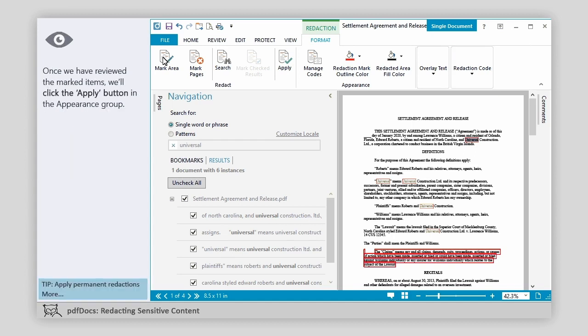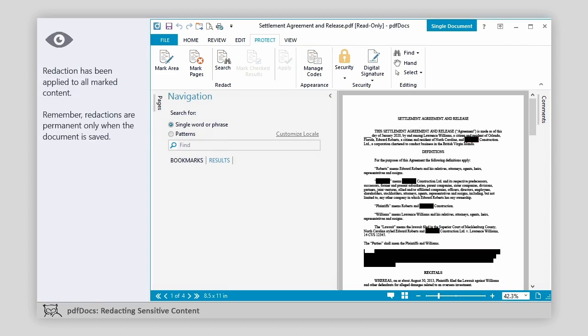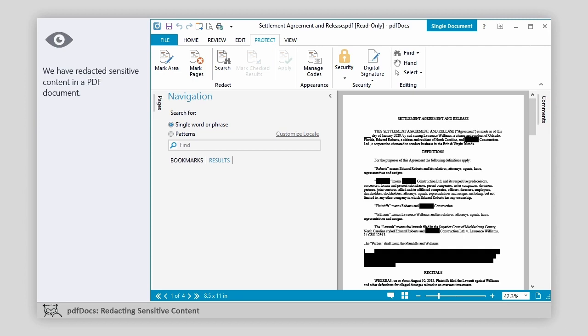Once we have reviewed the marked items, we'll click the Apply button in the Appearance group. A redaction message asks us to confirm that the marked content is to be redacted. We'll click the Yes button. Redaction has been applied to all marked content. Remember, redactions are permanent only when the document is saved. We have redacted sensitive content in a PDF document.